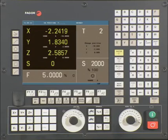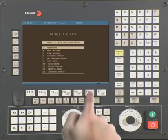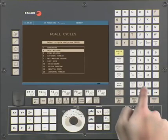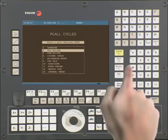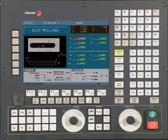From the main menu, press the P call key. Using the arrow keys, cursor down and select the slot milling operation. Press Enter to continue.